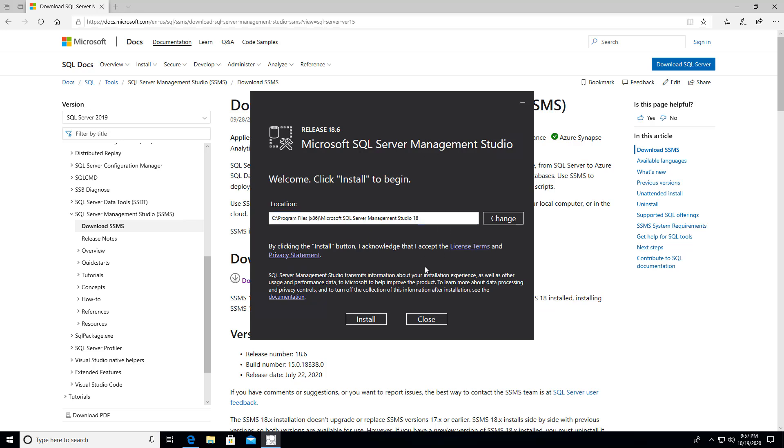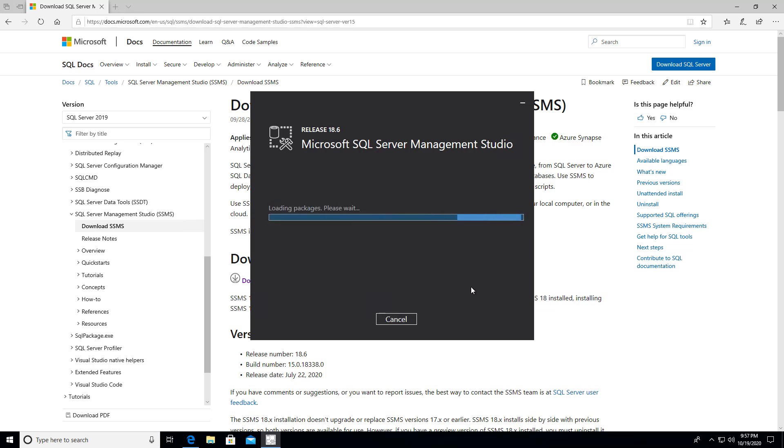So in this case, there's not much to do unless you want to change the install folder or location. But I'm just going to hit install.